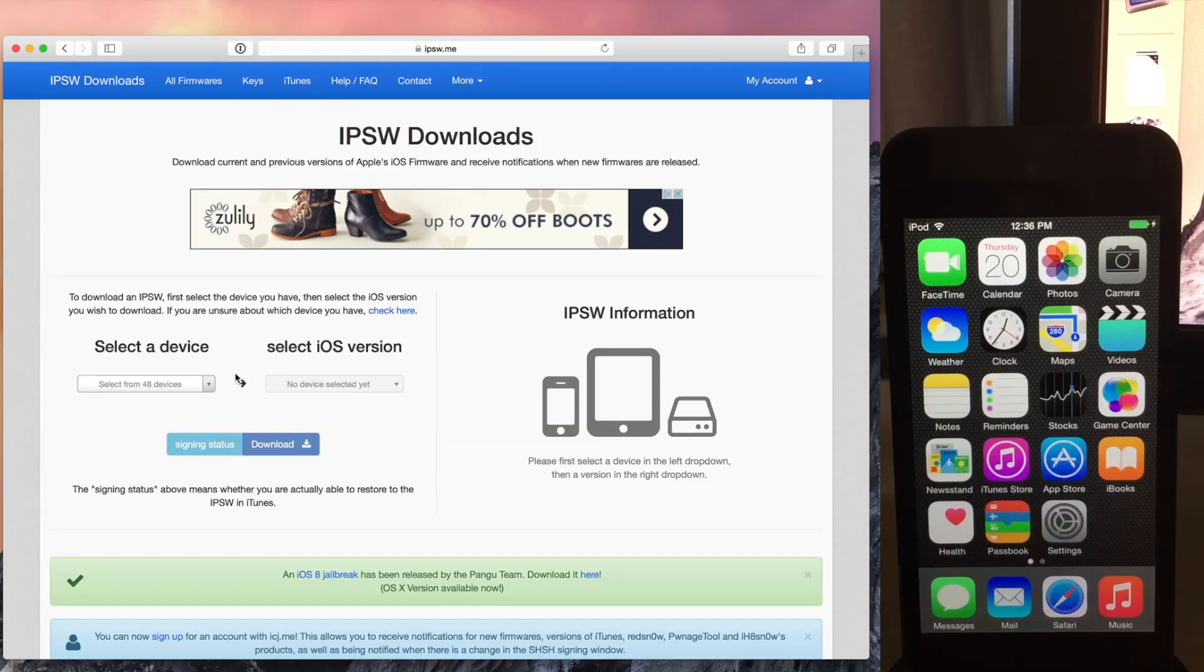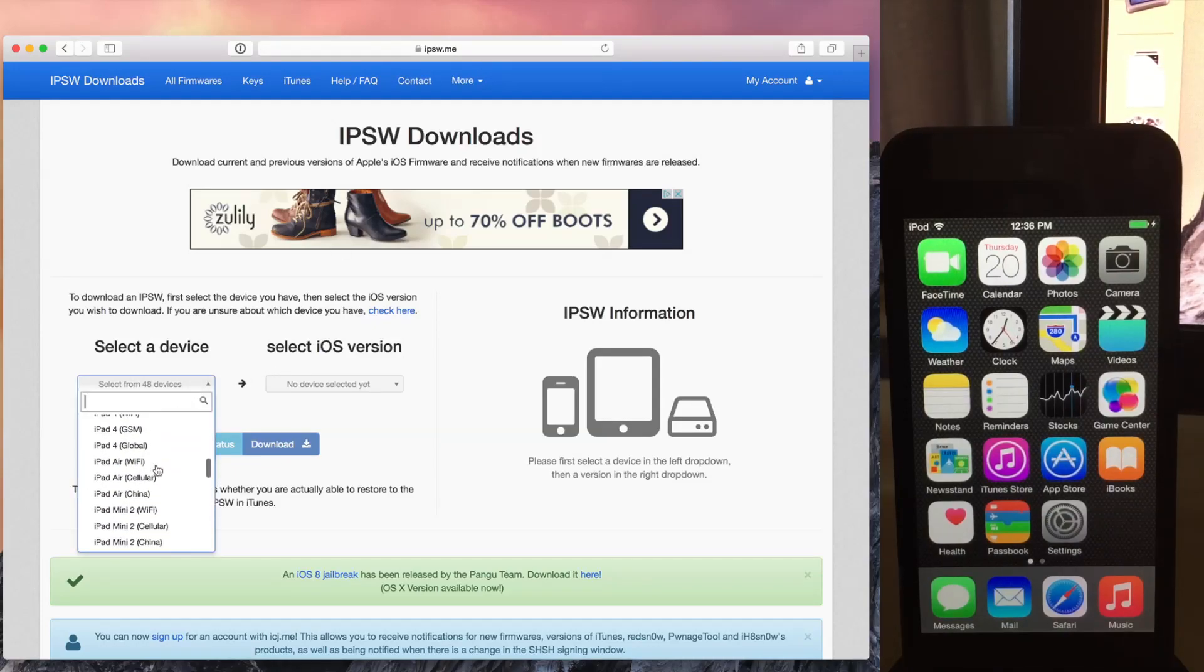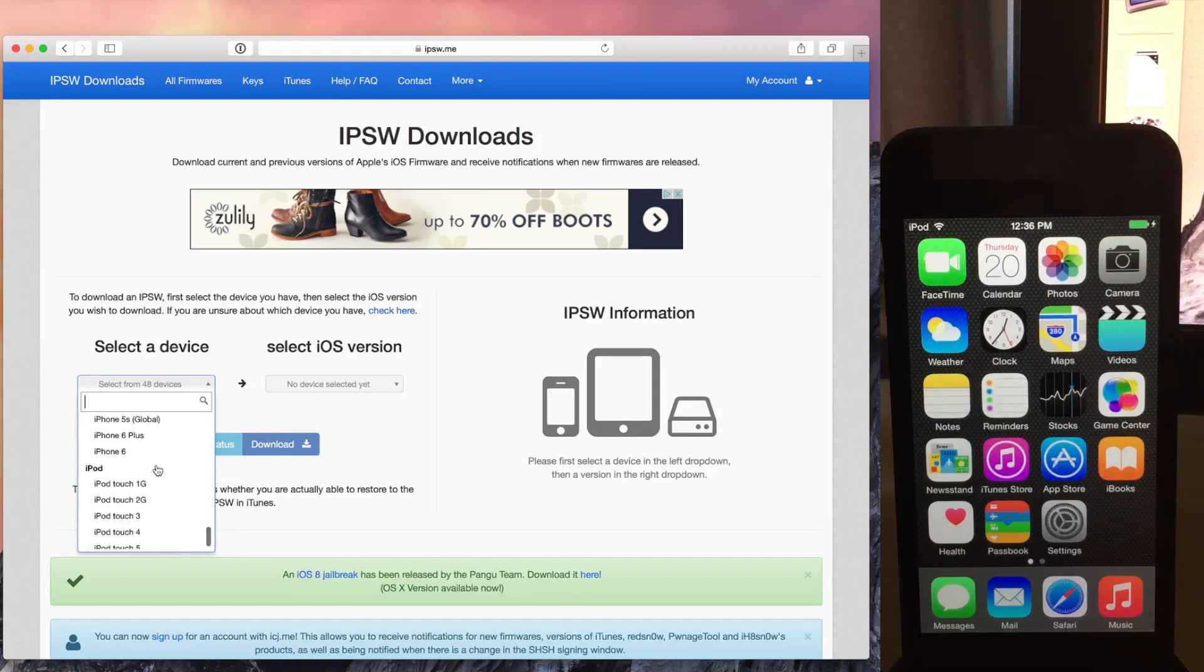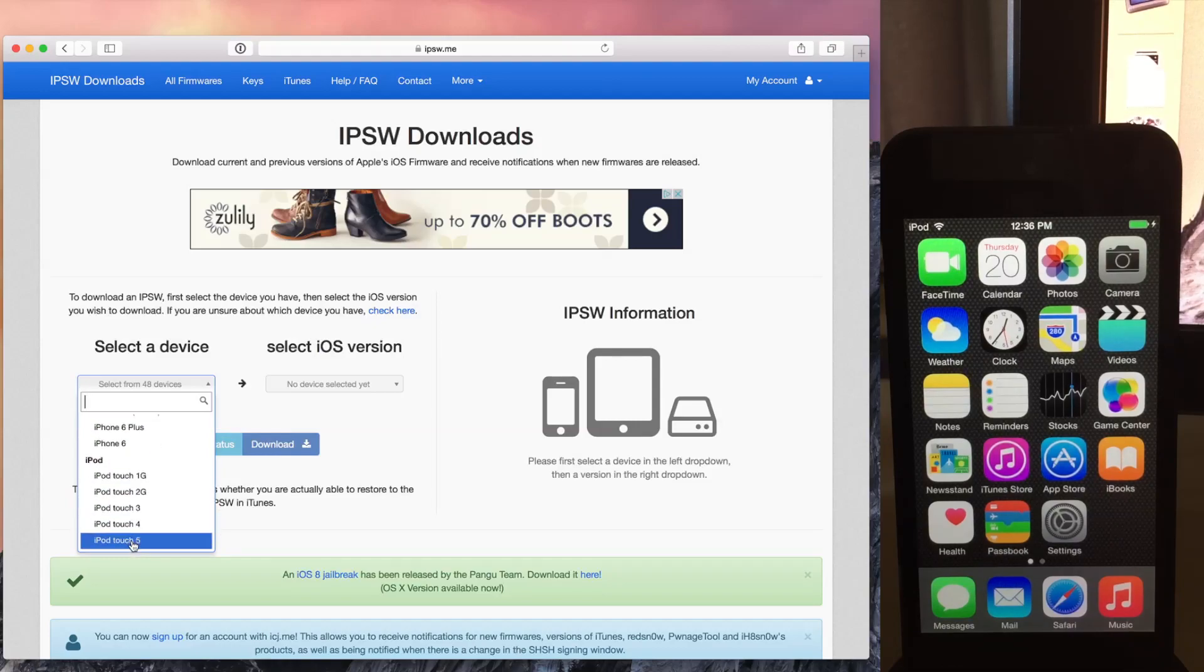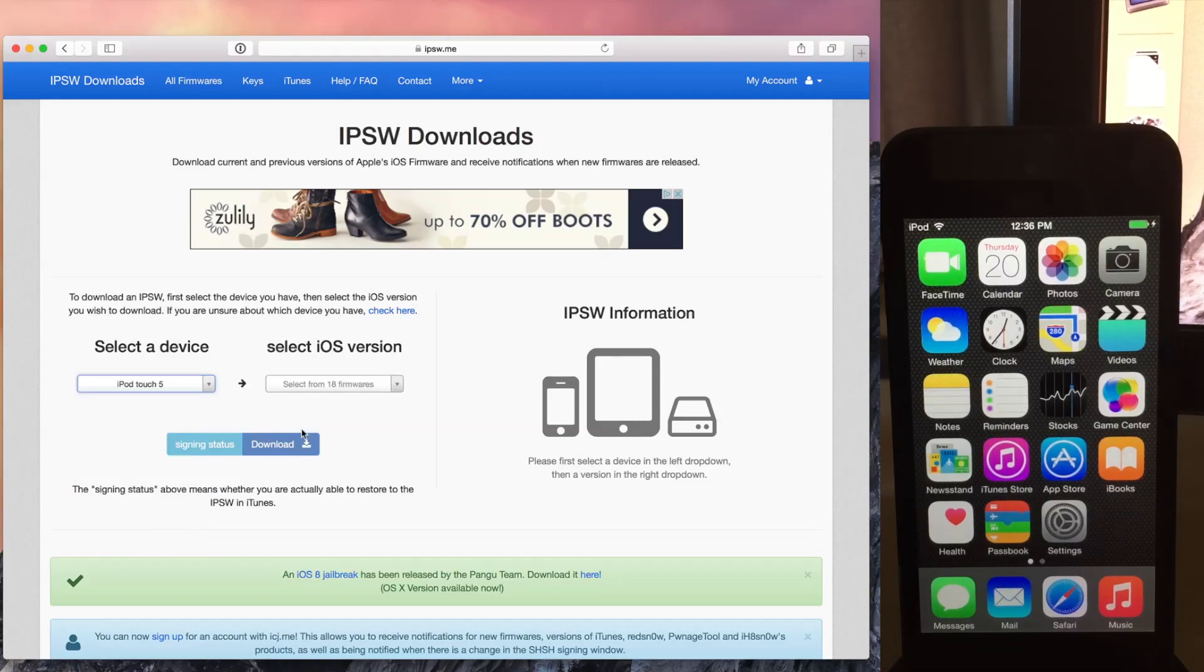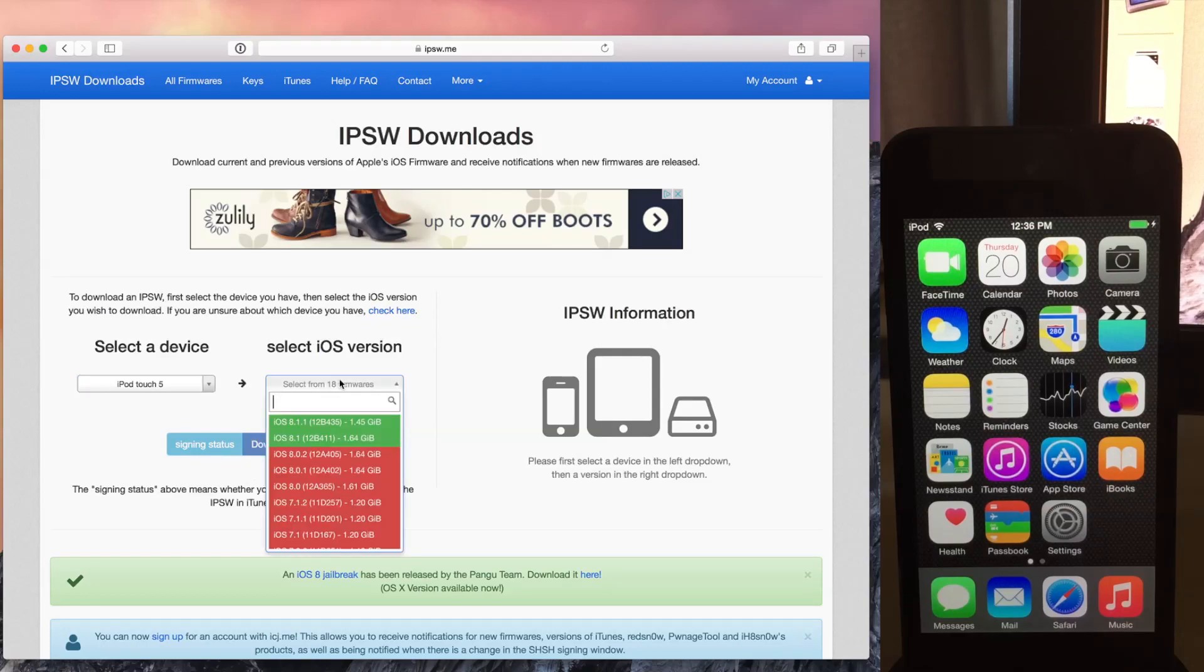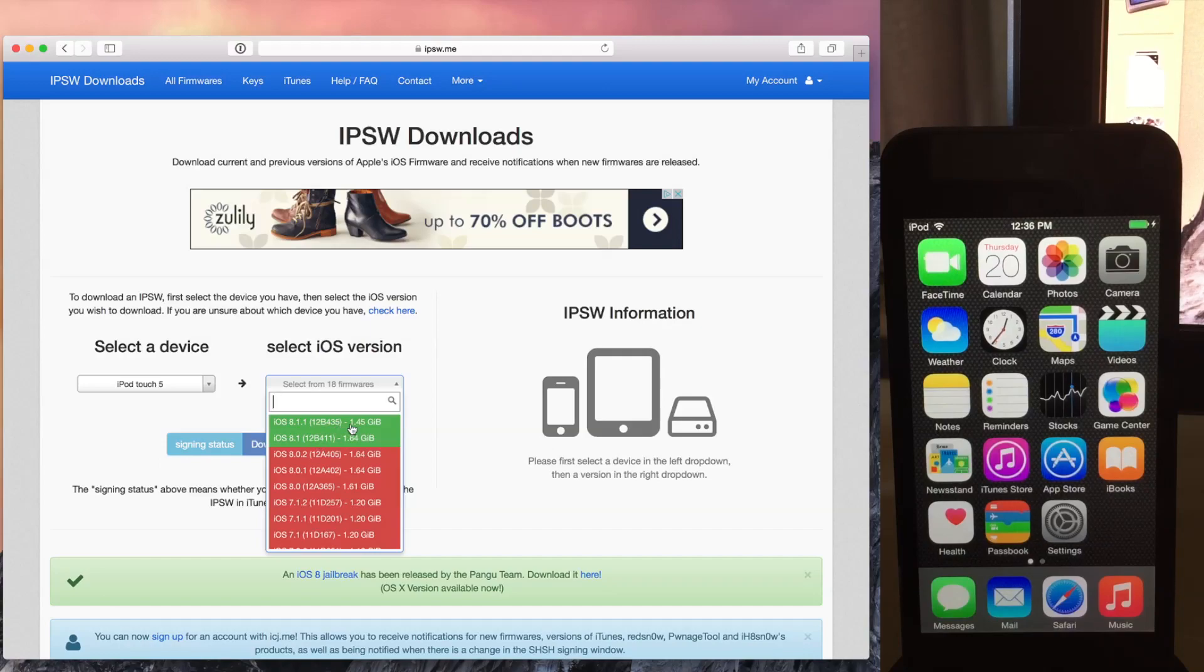And then all you do is you select your device. In this case, I'm running an iPod Touch 5th generation. So I'm just going to choose iPod Touch 5 and then choose the firmware list here. And you can see there's two firmwares being signed. iOS 8.1.1, which is the latest public firmware, that is non-jailbreakable as well.